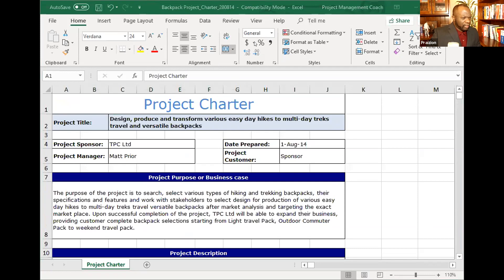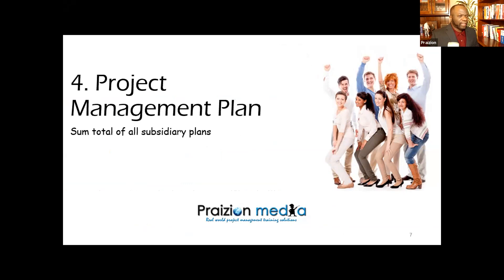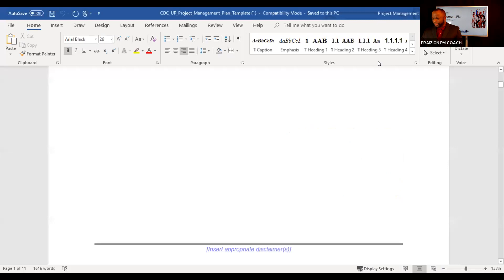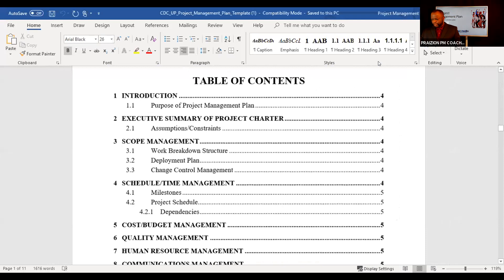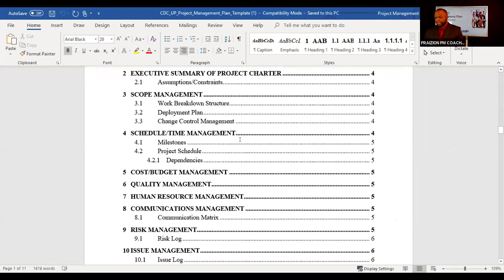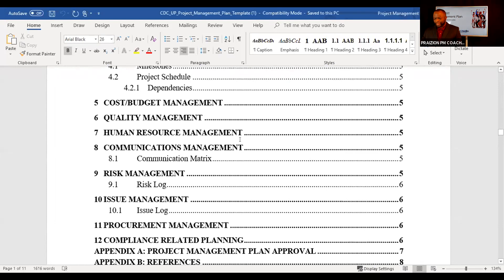Next we'll talk about the project management plan from the CDC. The key thing about this plan is it is the sum total of all subsidiary plans. Looking at the table of contents, there's an optional executive summary of the project charter, but the key thing is capturing scope, schedule, cost, quality, how you'll manage resources, communications, risk, procurements, and change — everything documented in this plan.